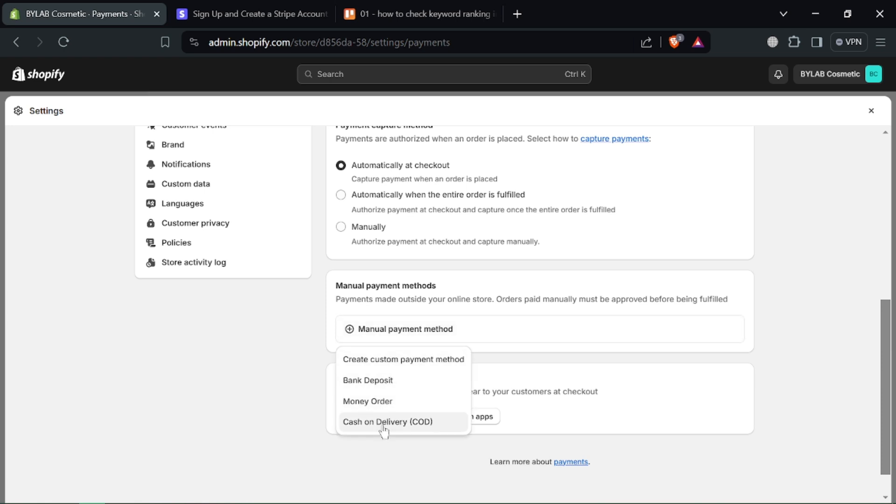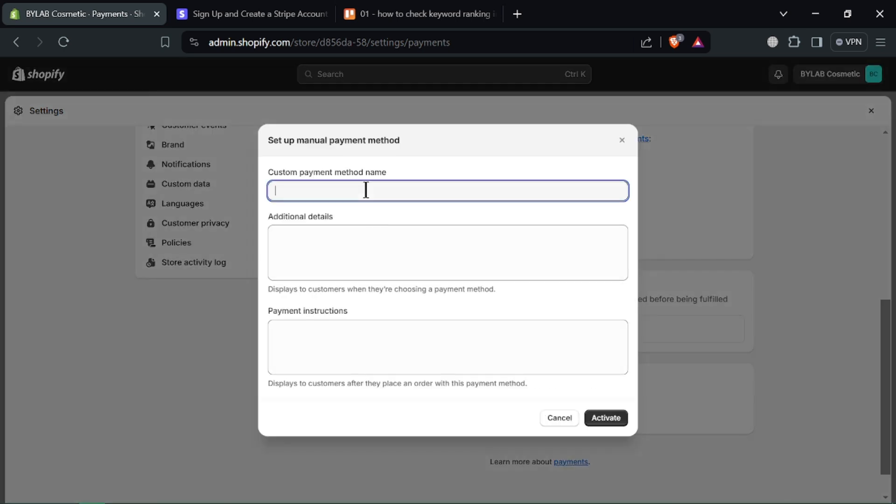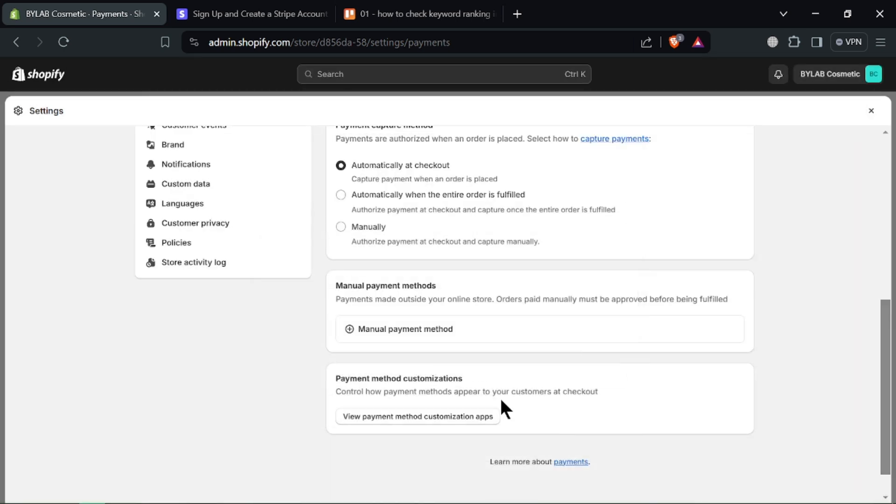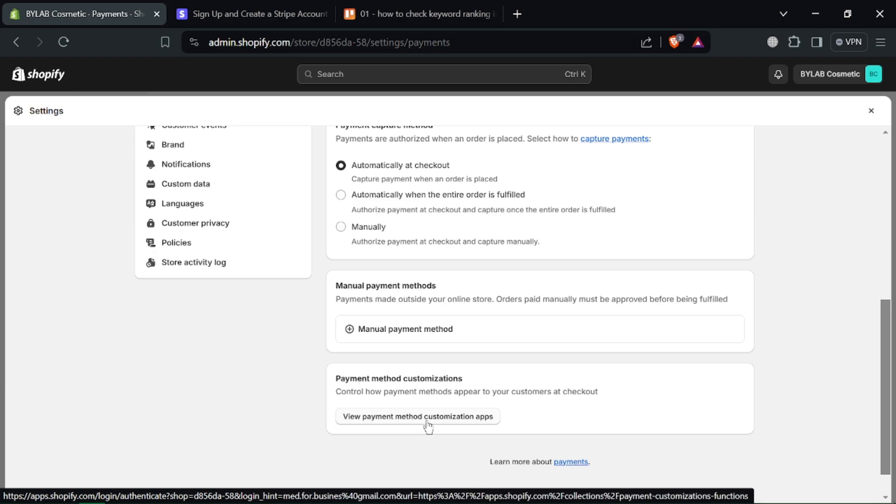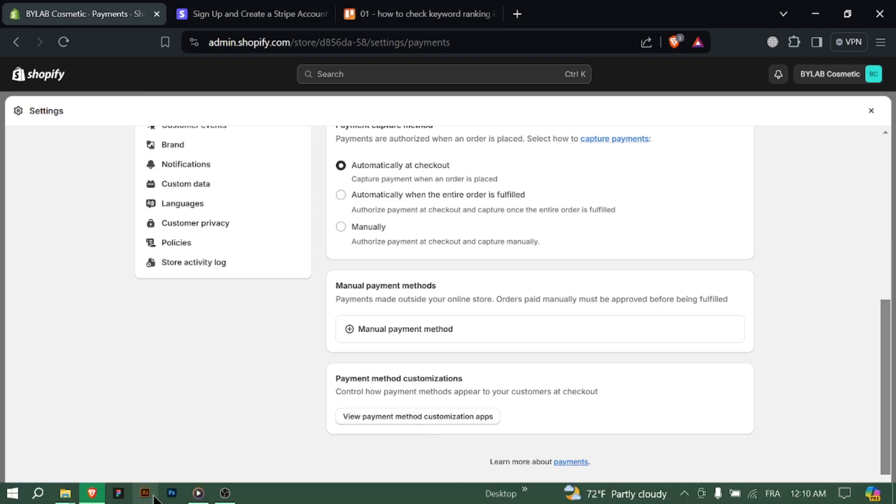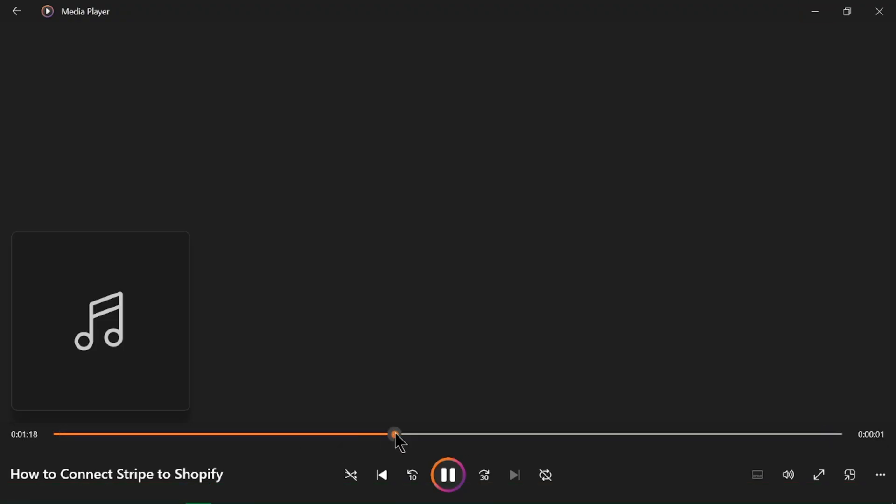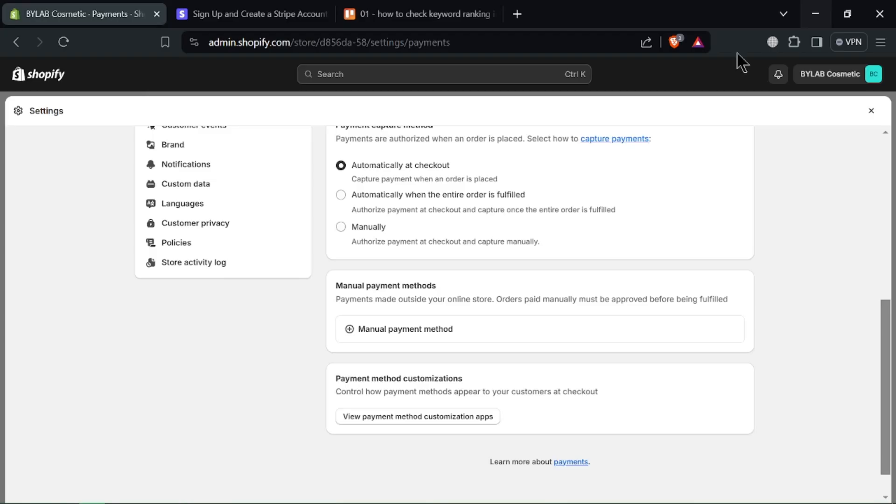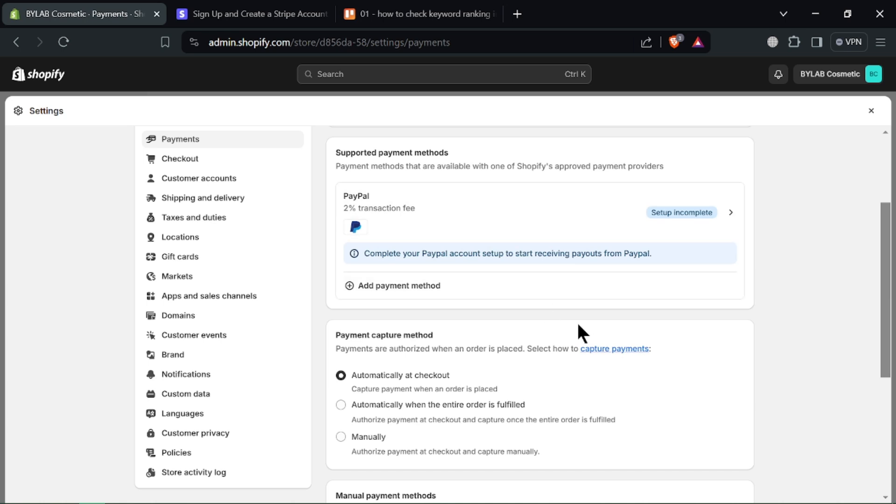Click on third-party payment providers to see a list of available options. Find Stripe in the list and click on it. You might need to search for it if there are many options. Once selected, click the big blue Activate button.